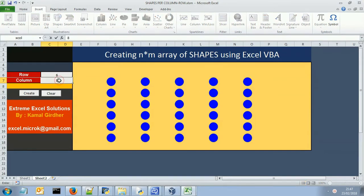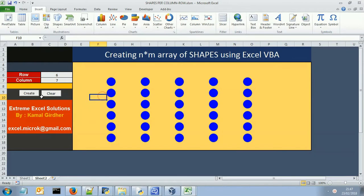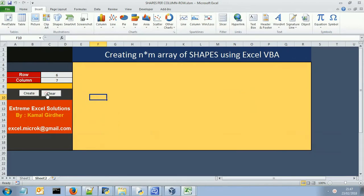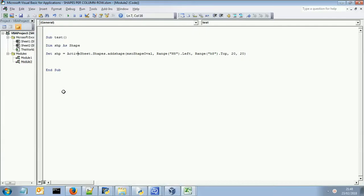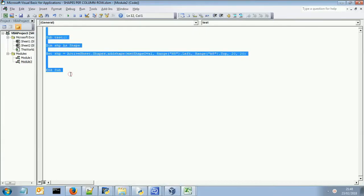If I change it to 6 and 7, it is going to plot in that way. If I clear it all the shapes are gone except my create and clear button. So we need to create this example from scratch.